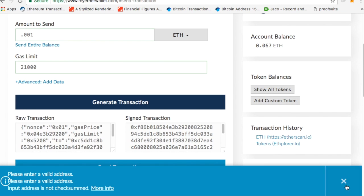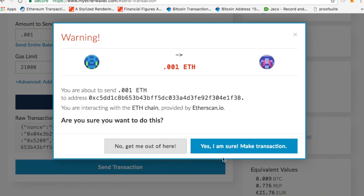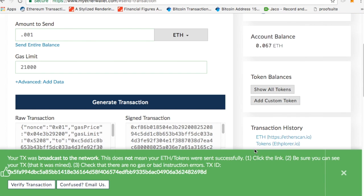and now I generate the transaction, takes a second, creates a raw transaction and a signed transaction. This is just with my private key attached. I click send, and now I'll make the transaction, and now it has been sent.